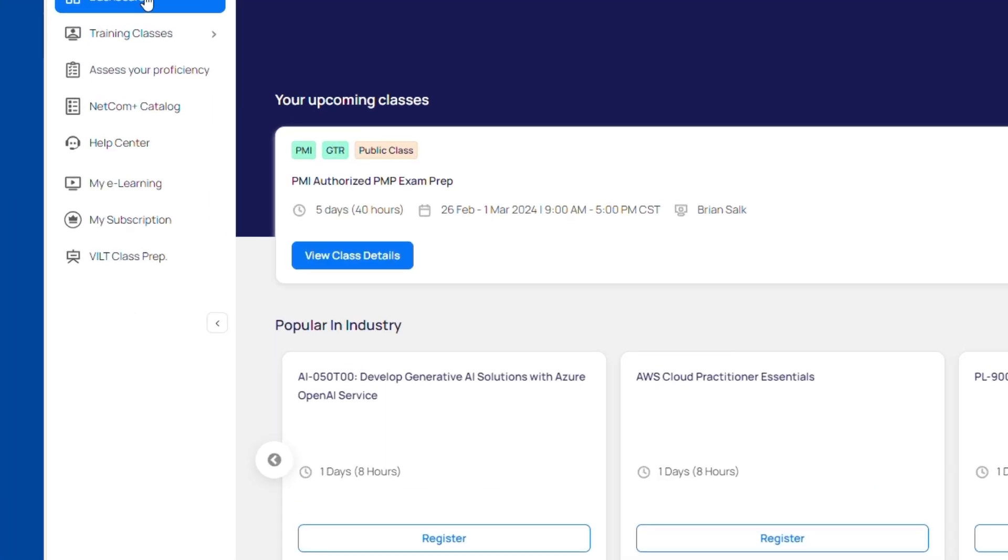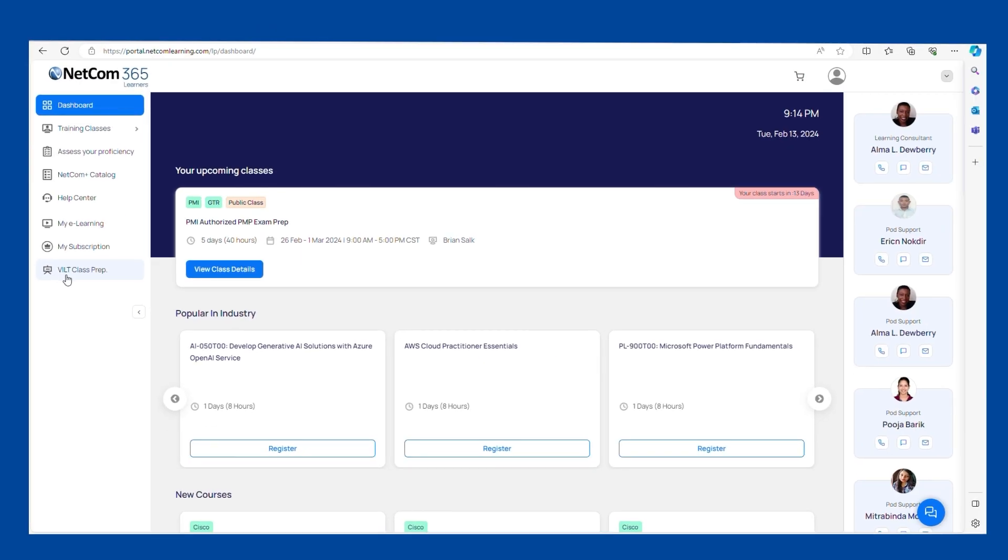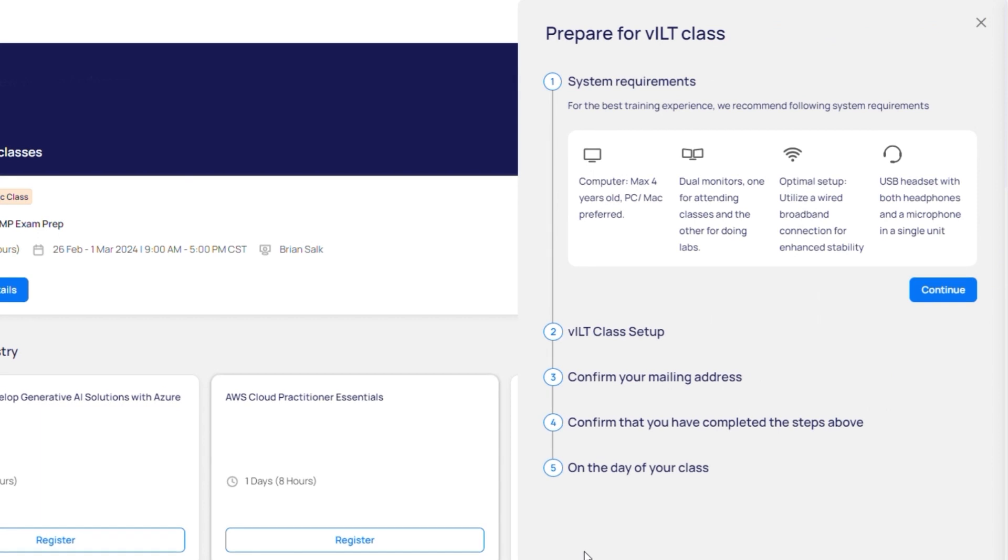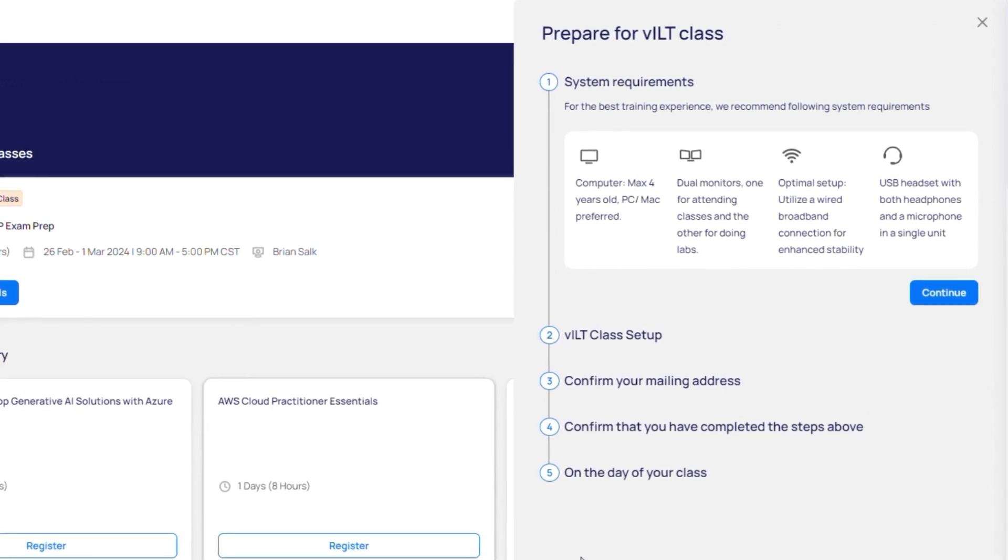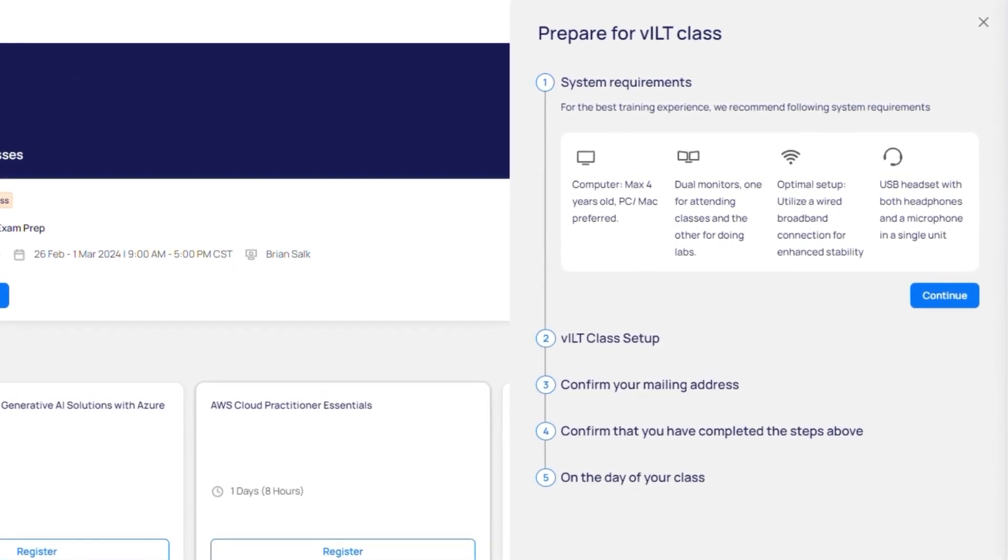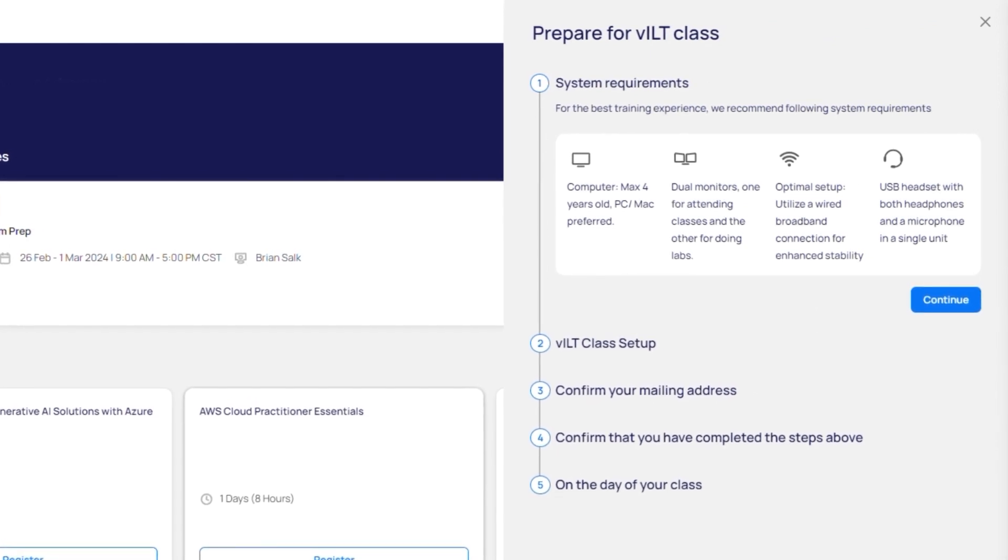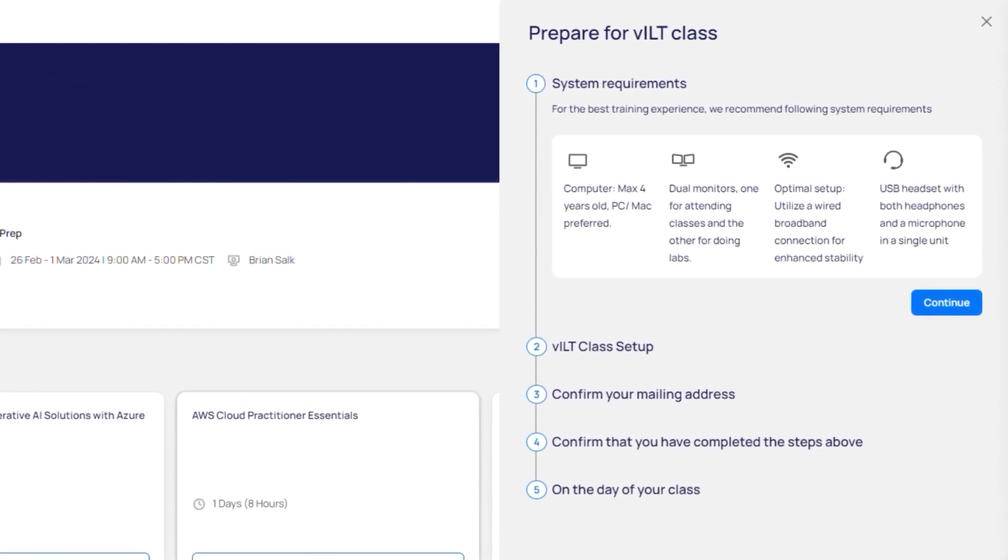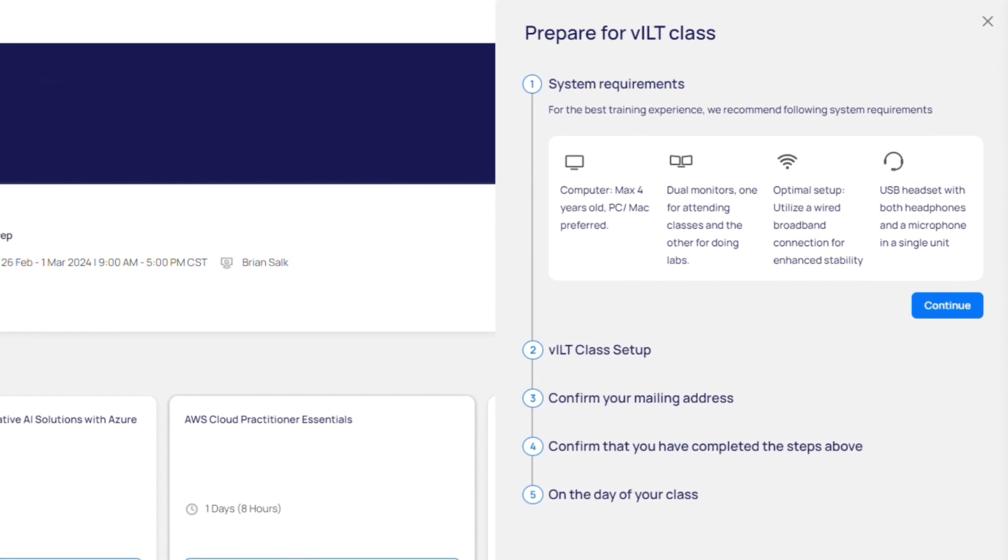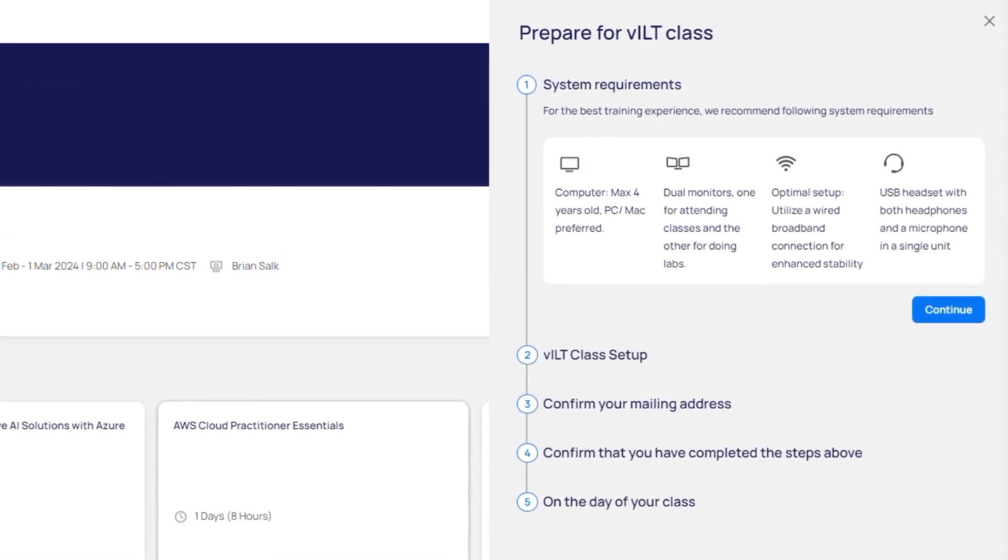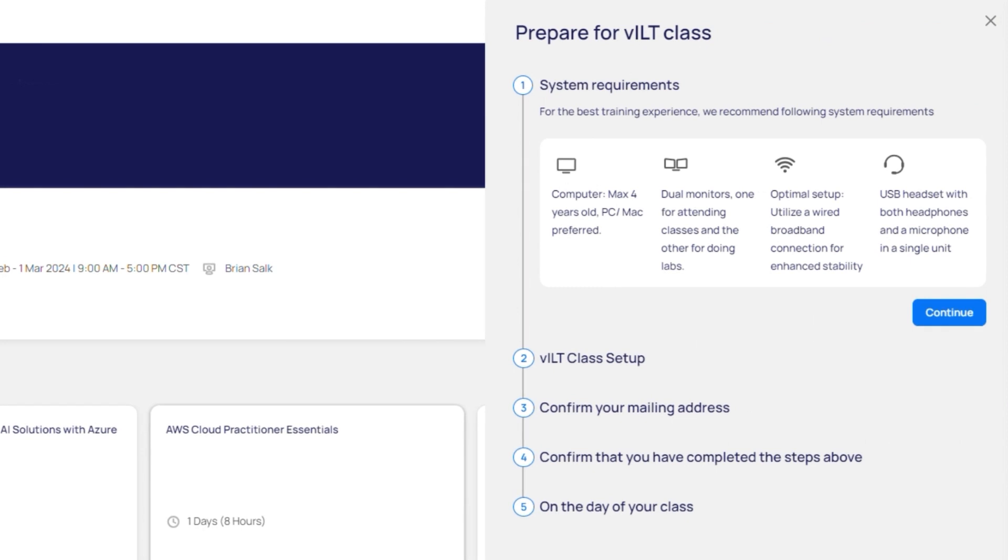Navigate through the VILT class prep section for essential setup steps. From system requirements to class setup, ensure your tech is classroom ready. Don't forget to confirm your contact details for any course materials we'll send your way. Some of our classes do not use remote lab environment. If you are one of those students, then your instructor will guide you through that process.